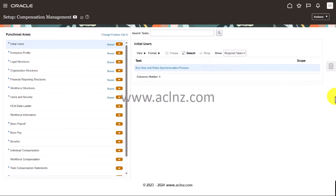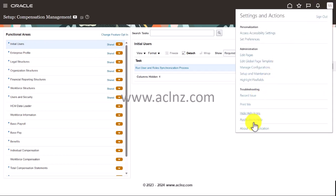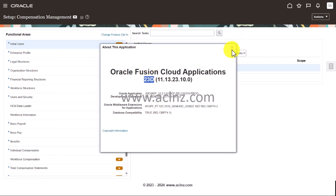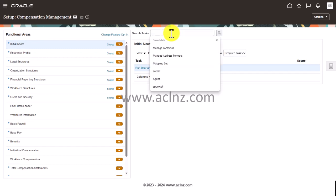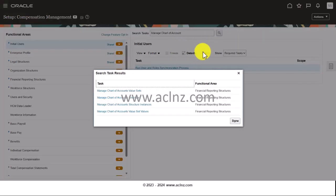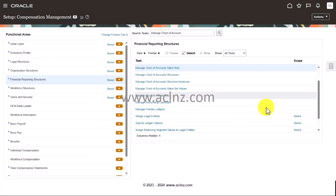Here I am in Setup and Maintenance. I'm going to quickly show you the release and version we are on — we are on release 13 of Fusion SaaS application with a version of 23D. I'm going to search for a task called 'Manage Chart of Account Value Sets.' This is the one I'm looking for — Manage Chart of Account Value Sets — and I'm going to open this.